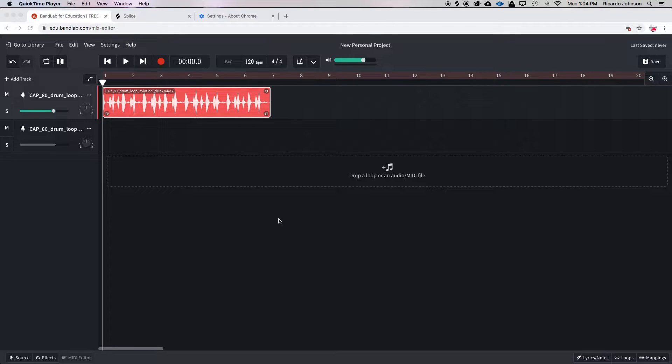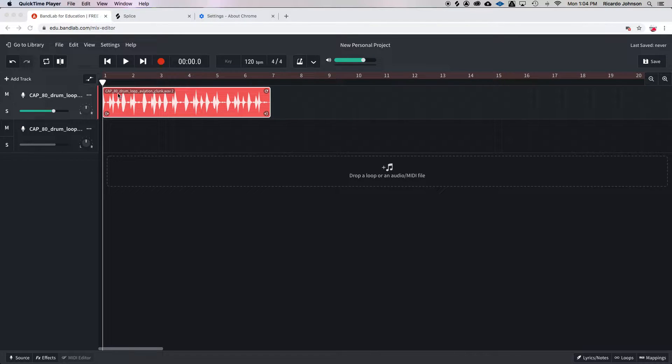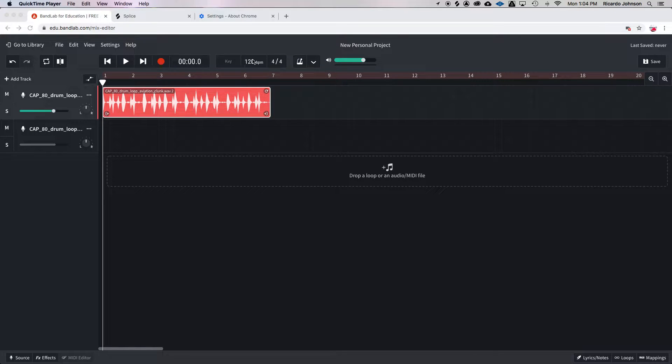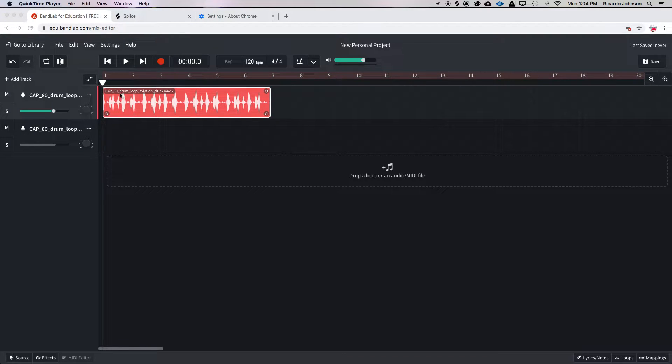In step four, now that we've selected our first loop, we want to make sure that whatever this number says, this BPM, matches what the BPM is up here. This BPM controls the speed of the entire song. So we can see that this is 80, but this is 120.